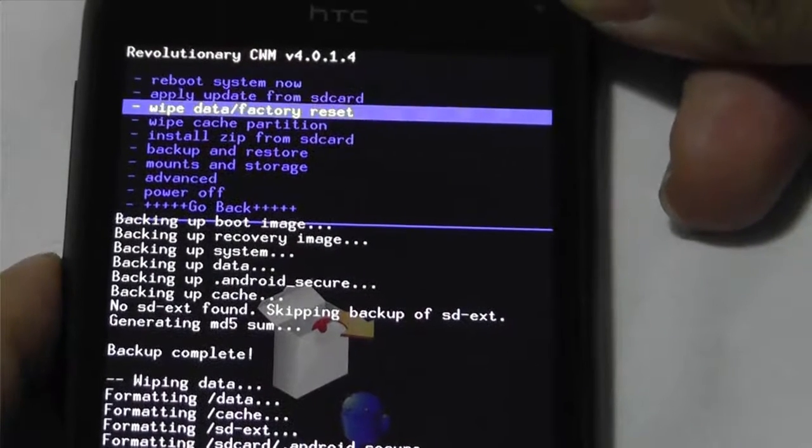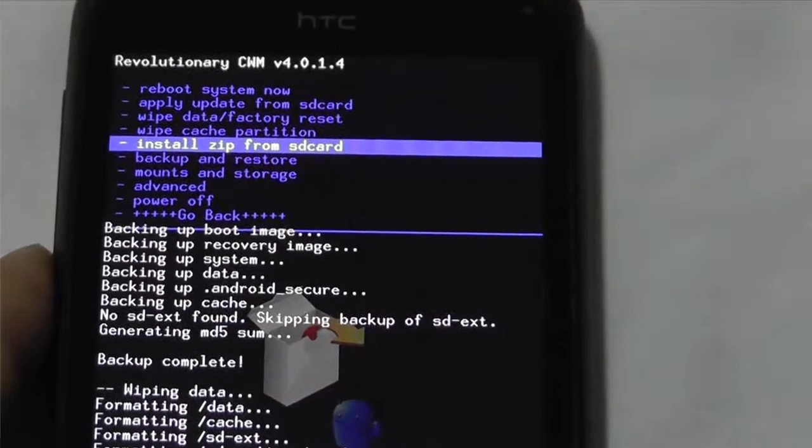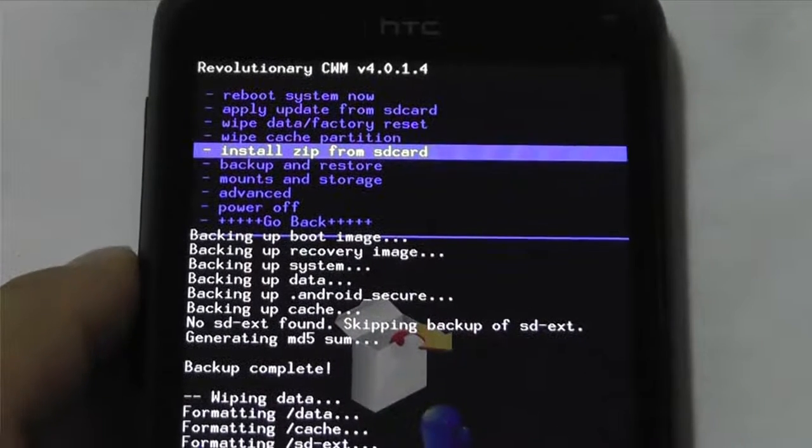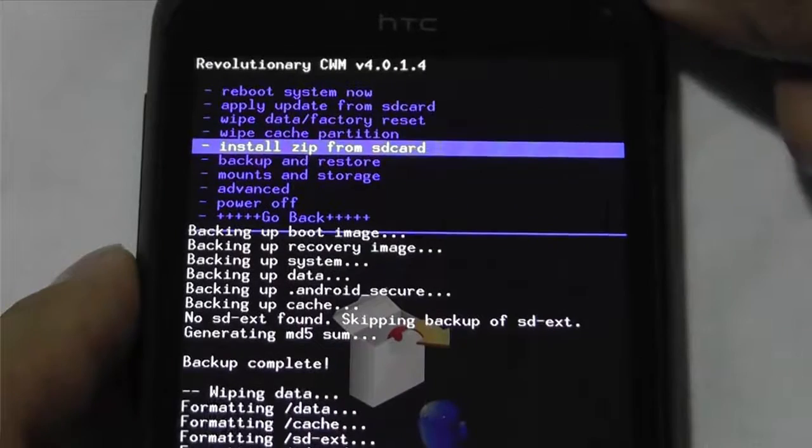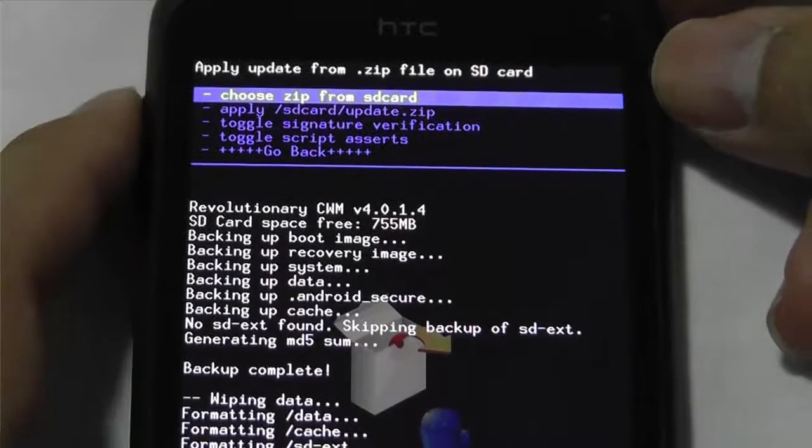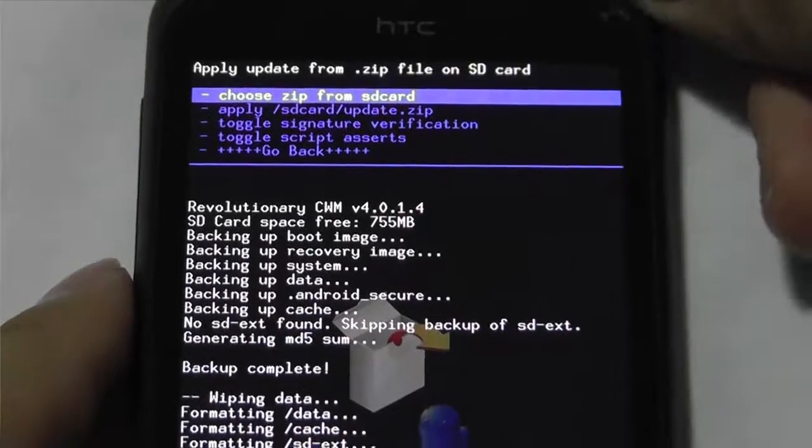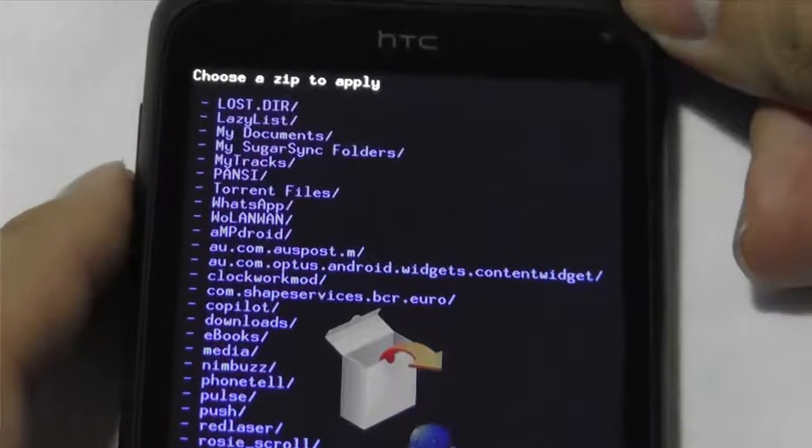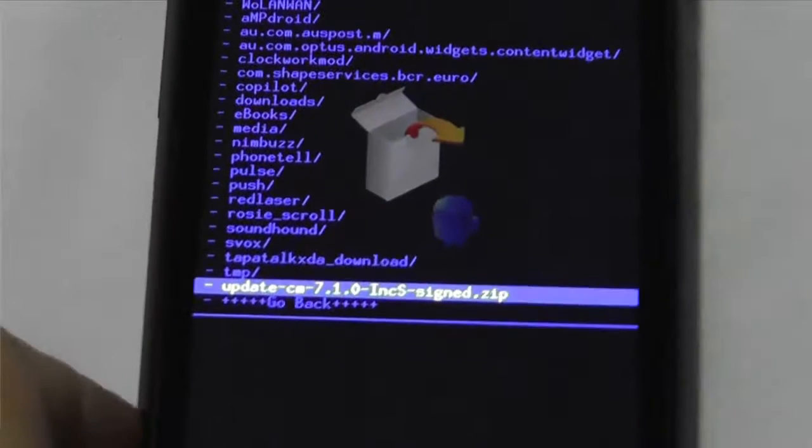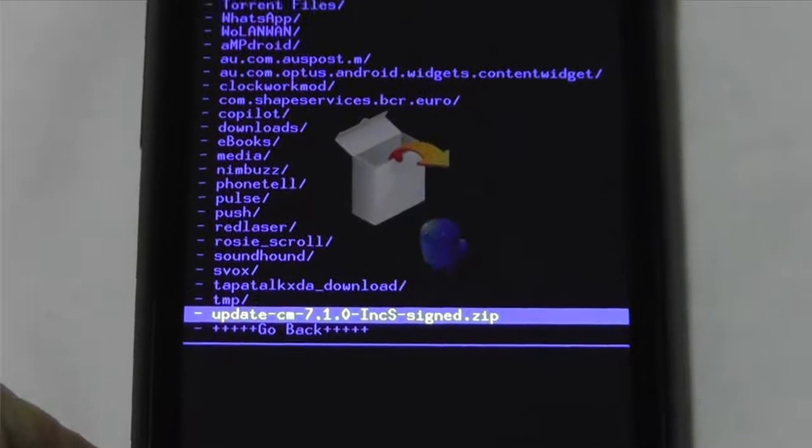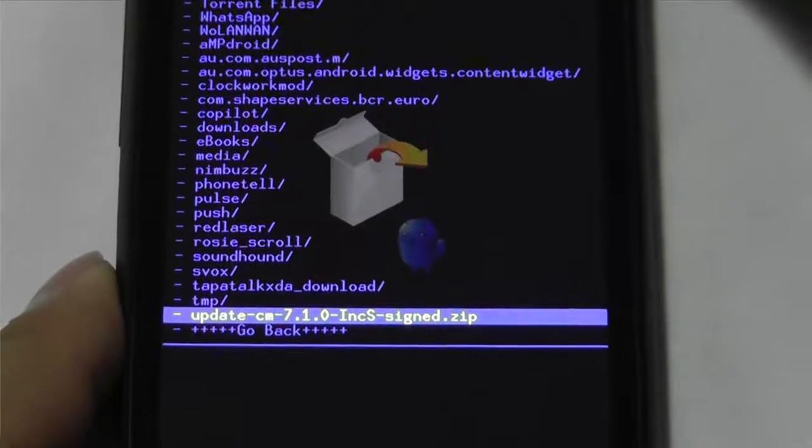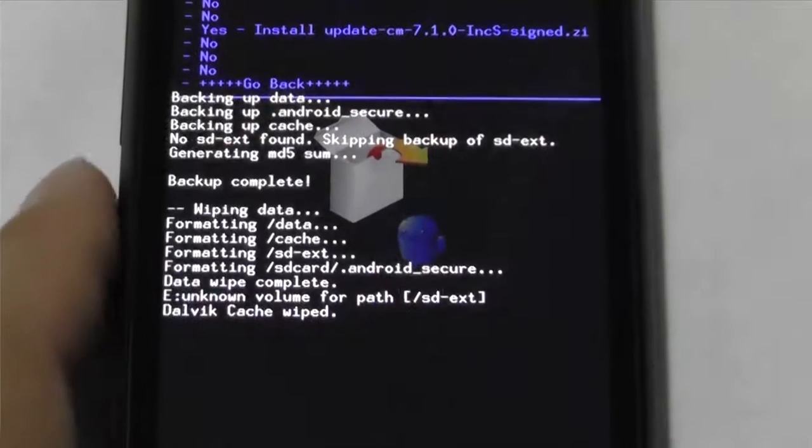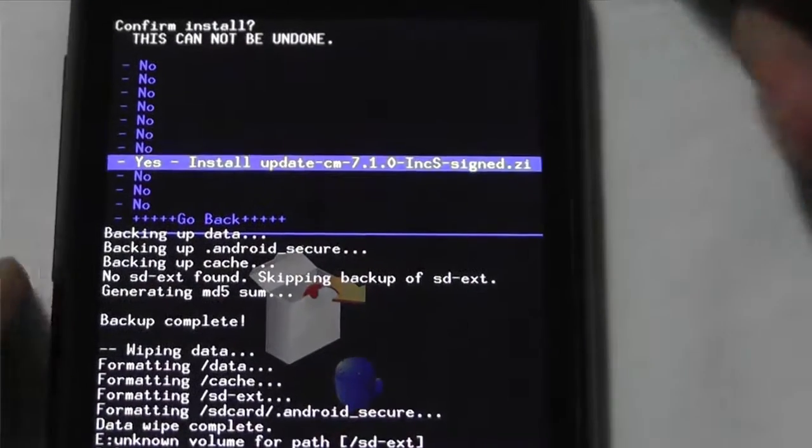And now we want to go install zip from SD card. OK. Select that. And then it'll say, choose zip. And then we go, choose the zip. So, we want to go all the way, well, I've got a lot of stuff in there I don't really care about. OK. So, select that one. Because that's the CyanogenMod one. And again, it's just going to go, are you sure?